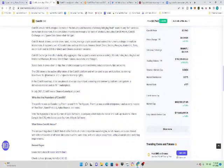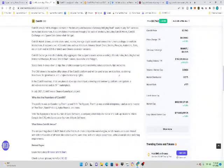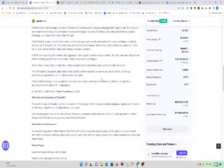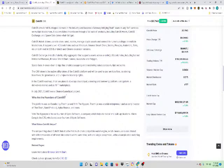The Coin98 token is the native utility token of the Coin98 platform and will be used to pay for service fees as staking incentives for governance and unique membership rights. In July 2021, Coin98 was a Binance Launchpad project.